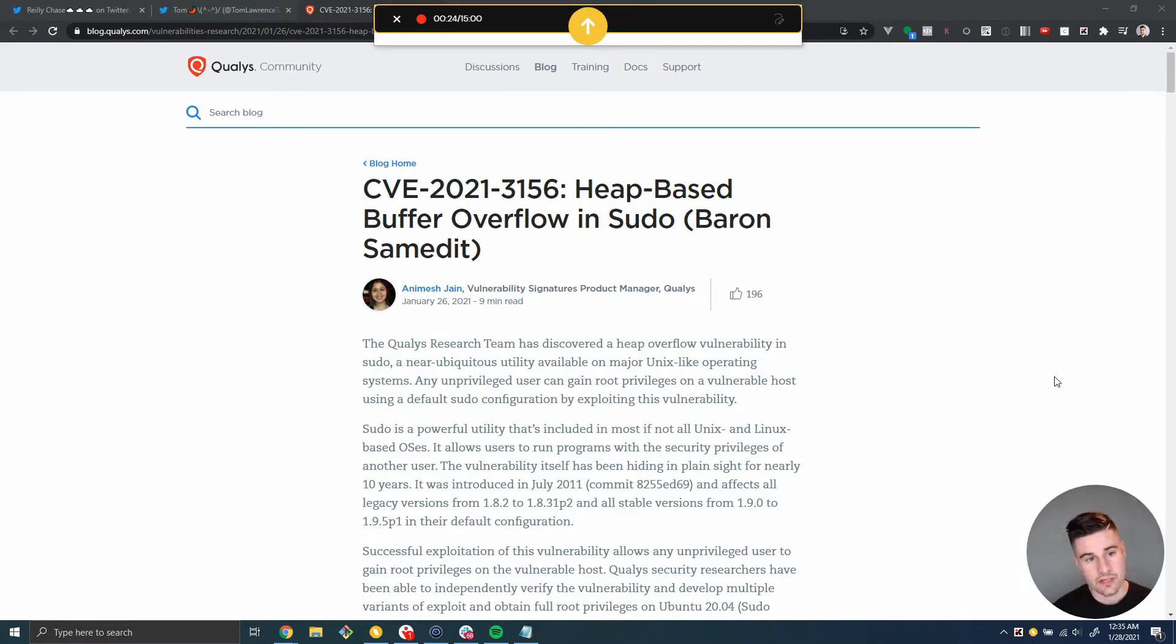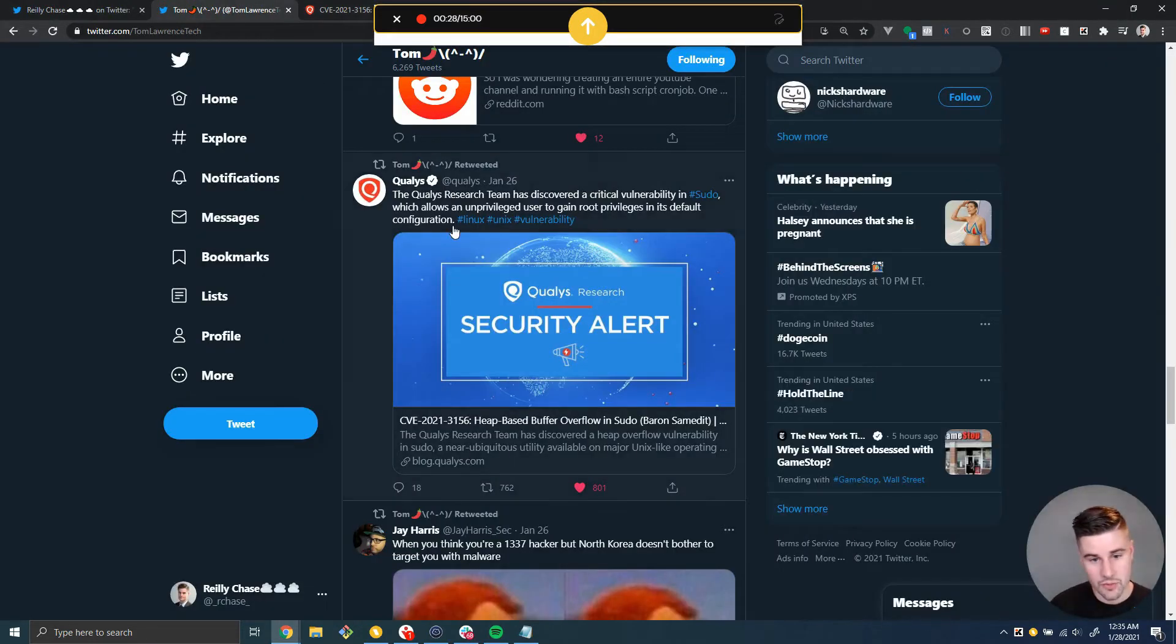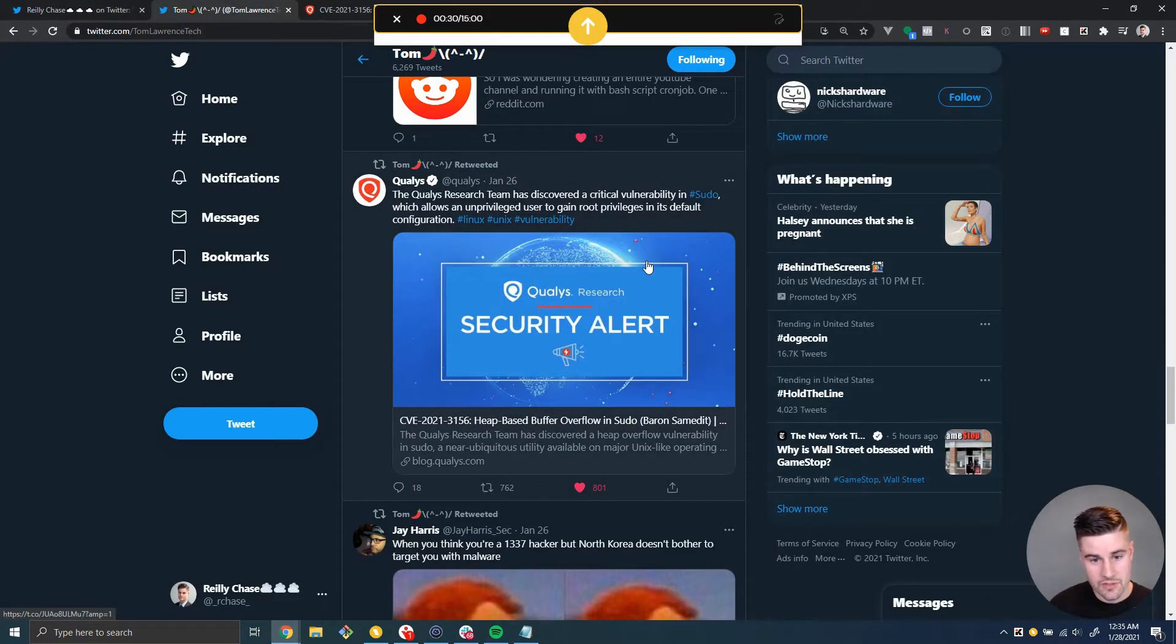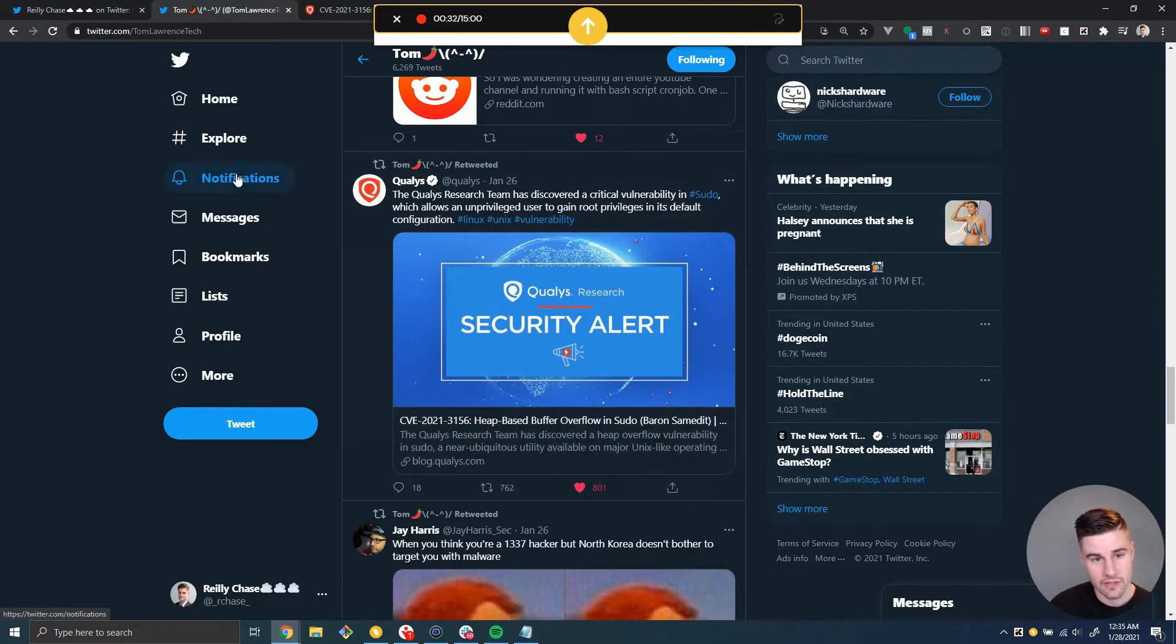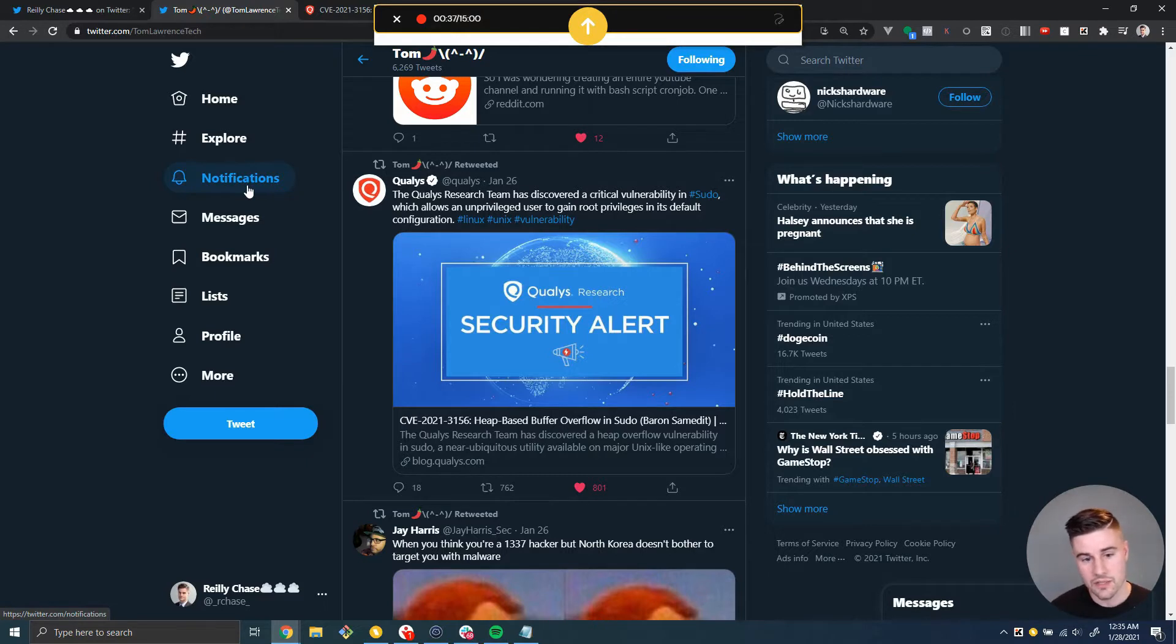Before I get started, I just want to give a shout out to Tom Lawrence, who I follow on Twitter. He retweeted about this research and that's how it came up in my feed. And then also Chris at Crosstalk Solutions tweeted about it. And so I started reading into it.